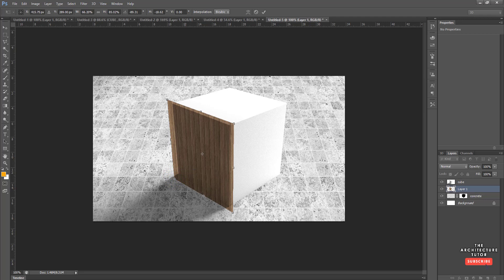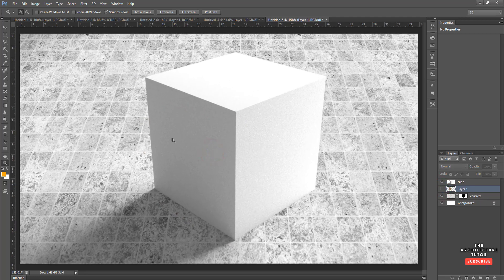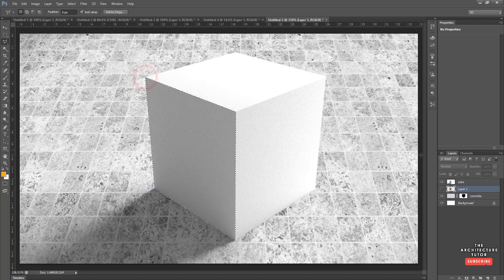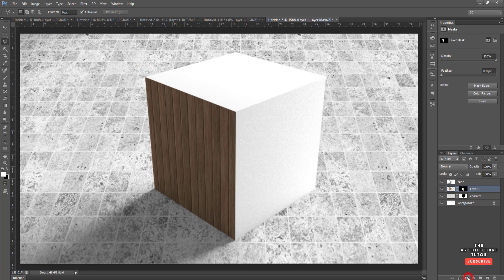Hit Enter once the transform looks right. Hide the layer to make it easier to work, then use the Polygon Lasso tool to quickly click each edge point for that face. Turn the layer back on, then click Add Layer Mask to crop out everything in the background. This is a non-destructive workflow.